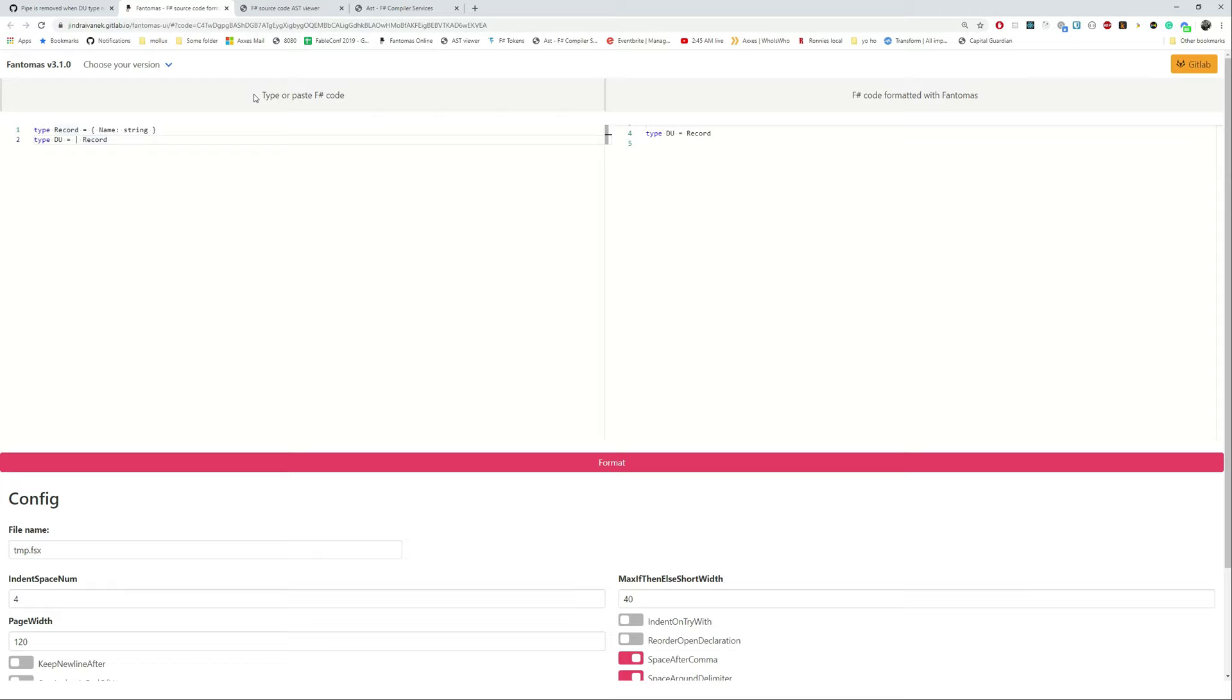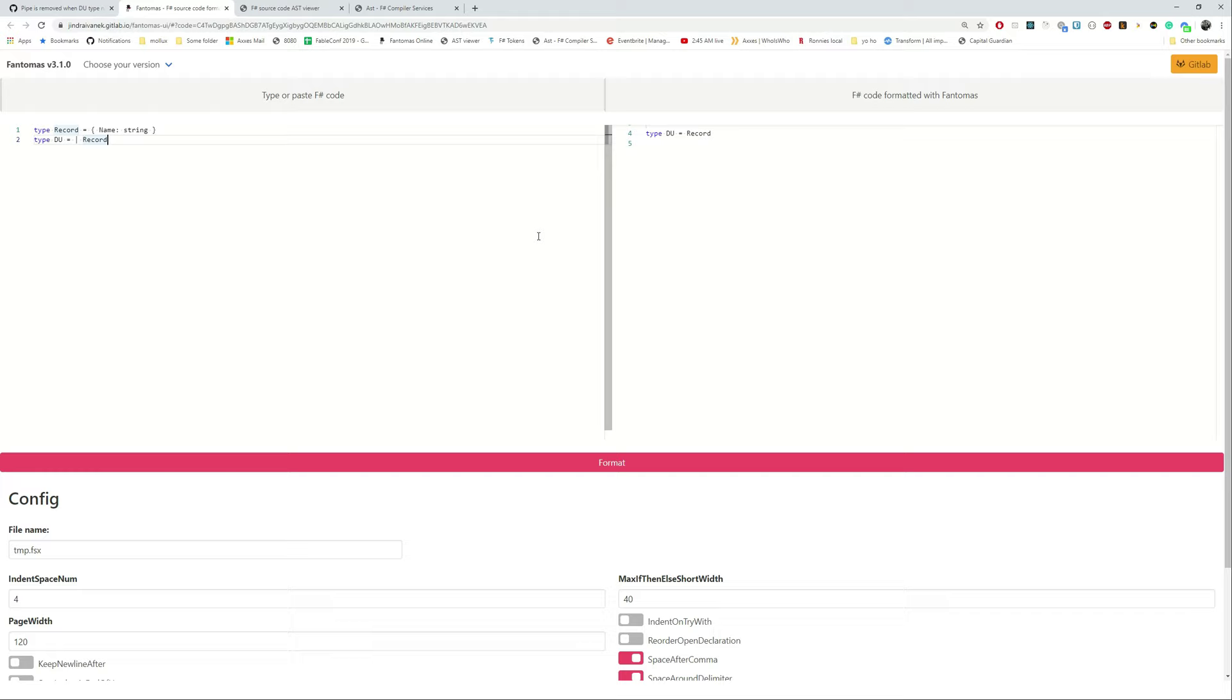Maybe lastly, when you see that there's a drop down here you can check which version of Fantomas you're using. The current is the latest one you can find on NuGet. The preview is the one that is linked to the latest master, and then there's an older version we use to see if there are any regressions coming from the previous major version.